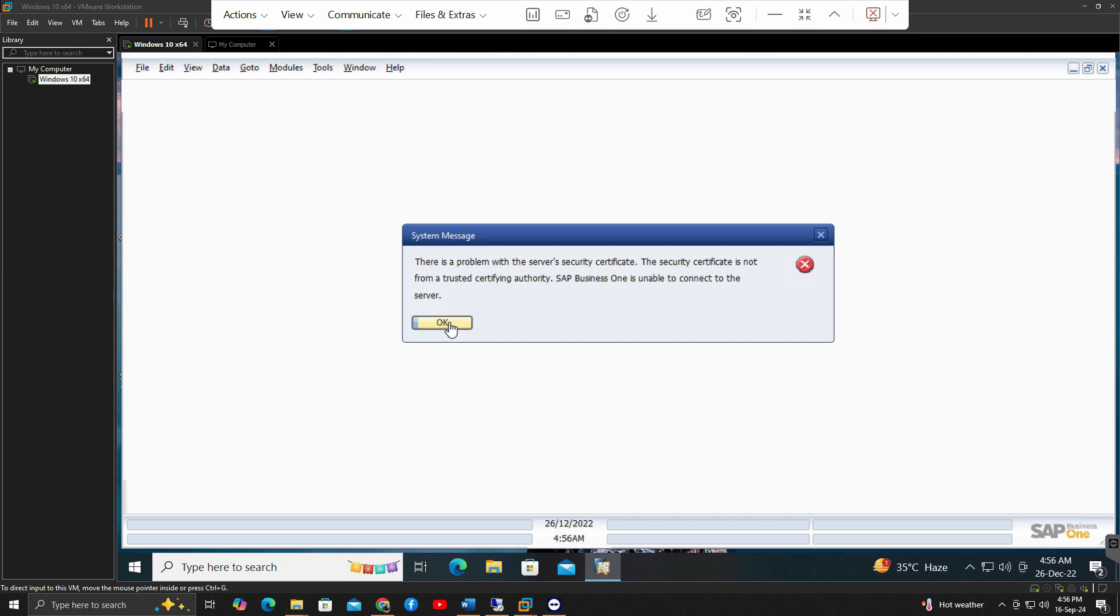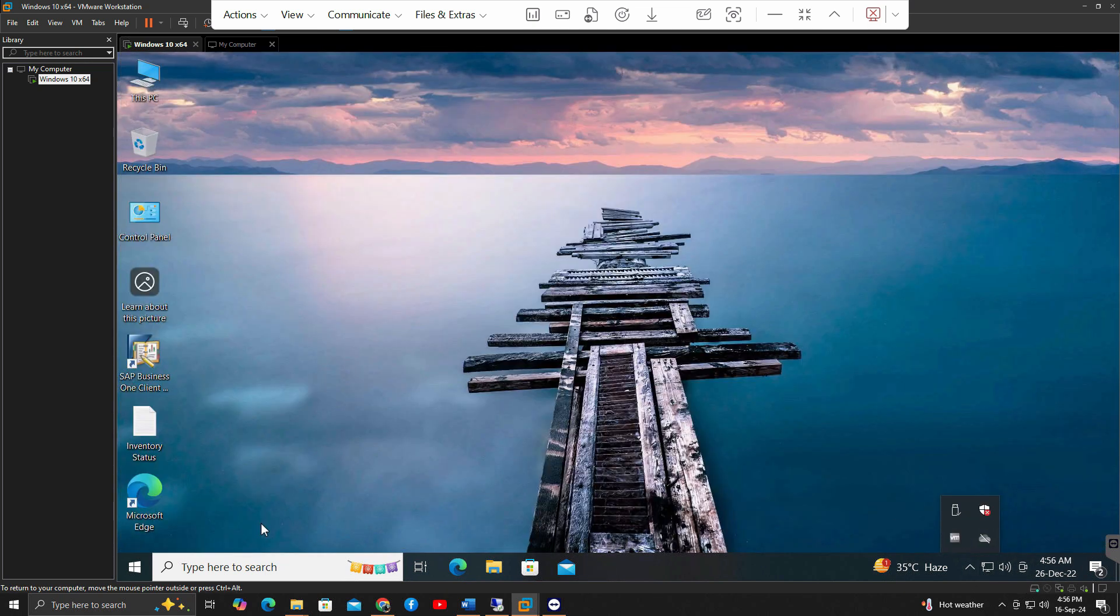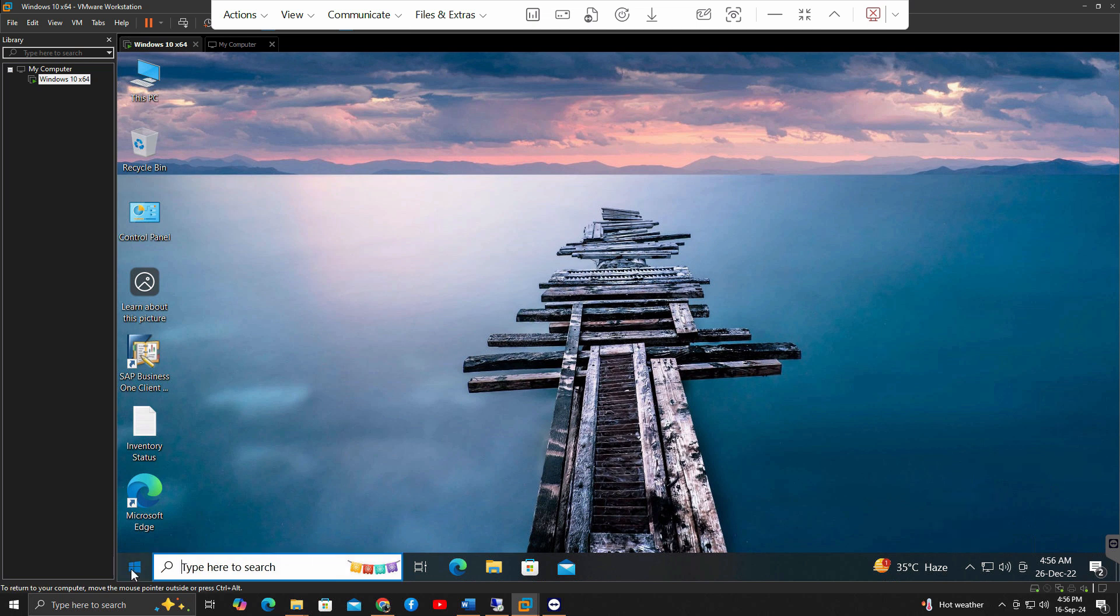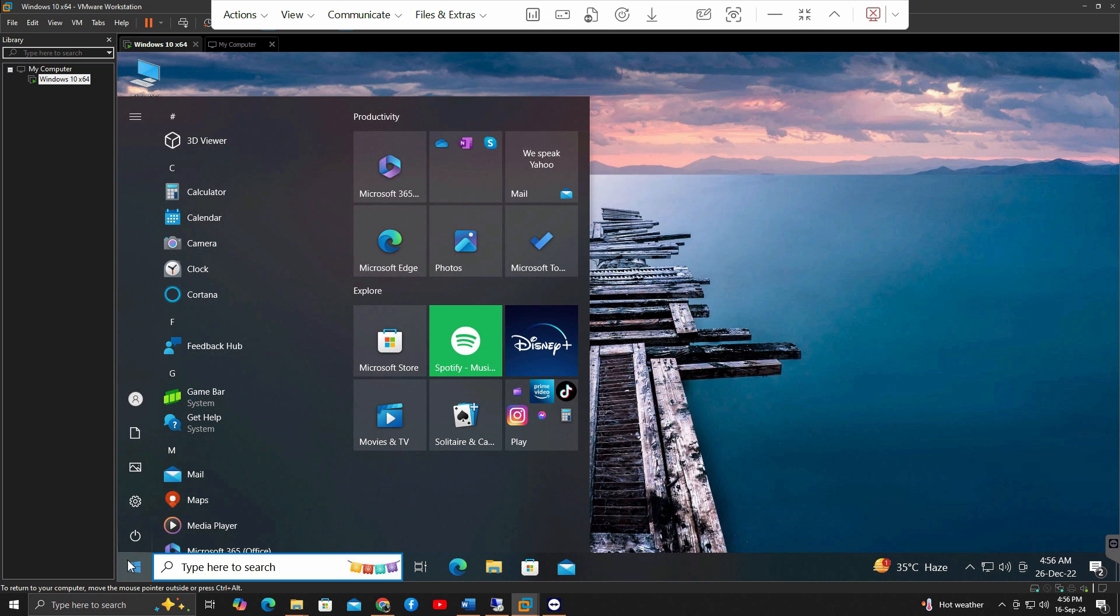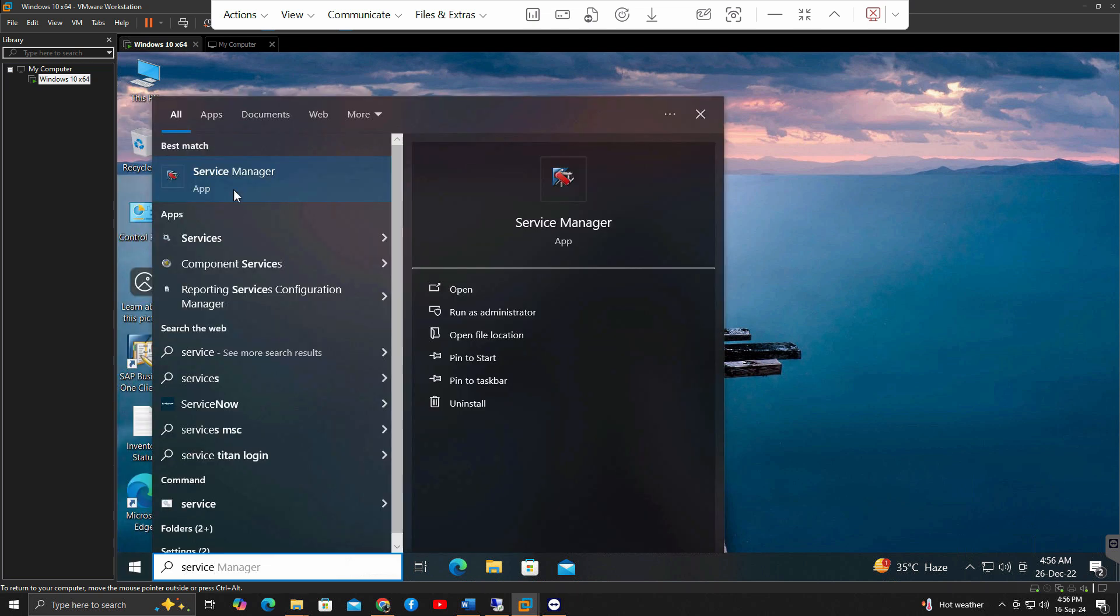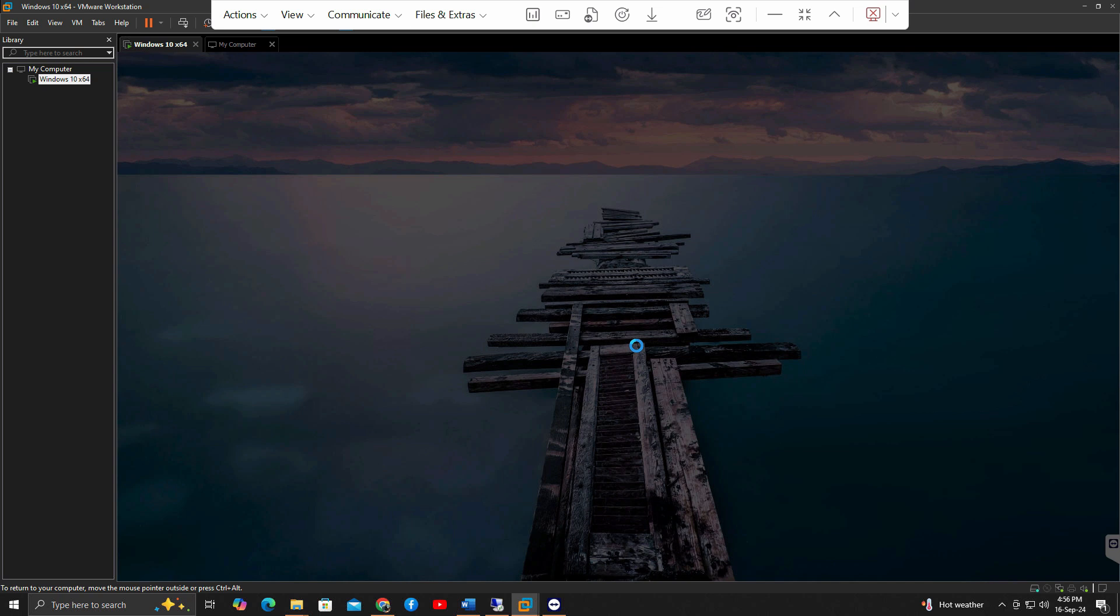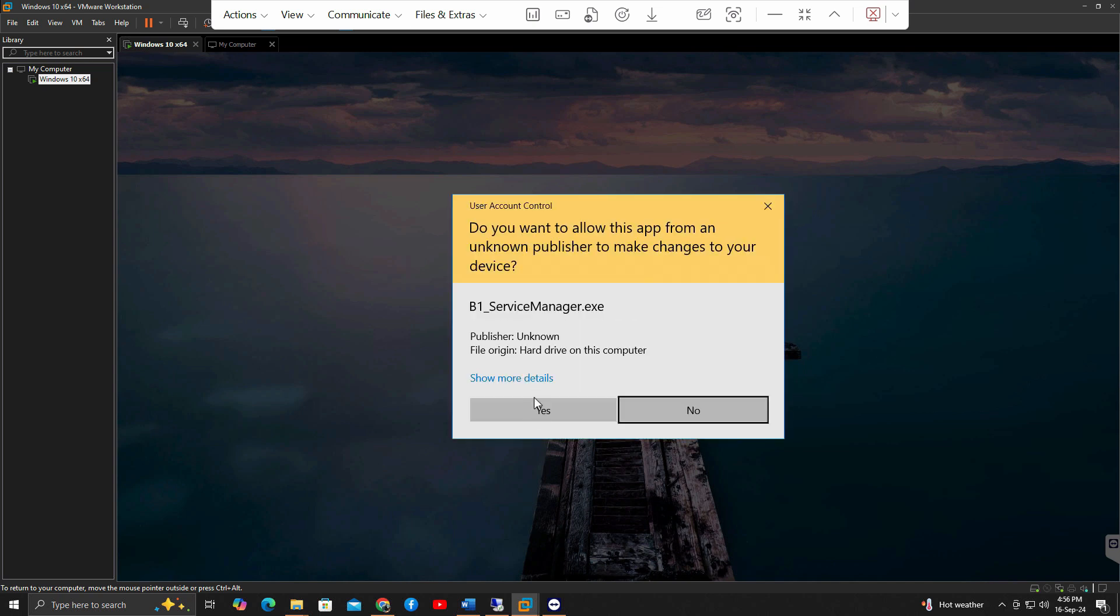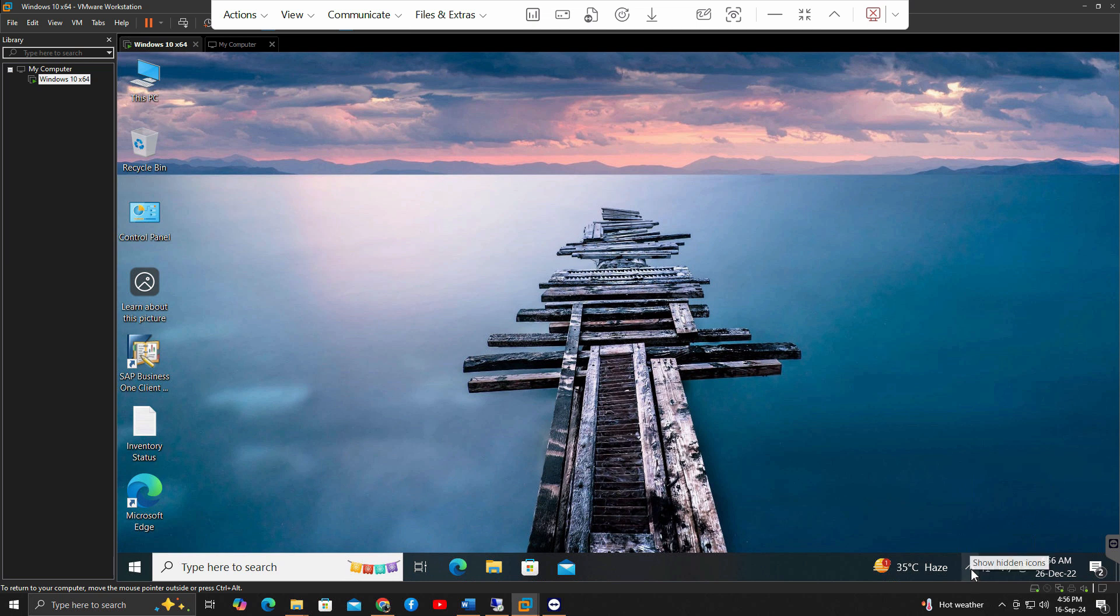So first of all, just ignore this error, just click OK and make sure on the starting your service manager is running. It will be a red sign here. So what we can do here to start, go to the start menu and right here, service manager. And it's better to run it as administrator. But if you're already an administrator, it will be run right away as an administrator. And just make sure that you have the icon right here.